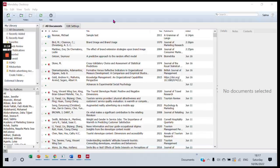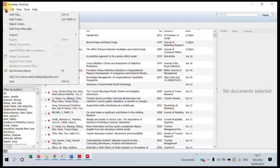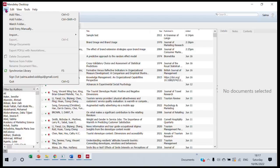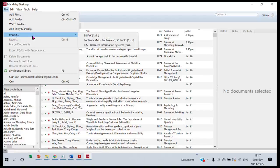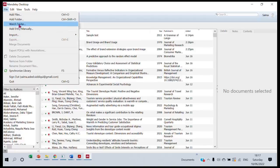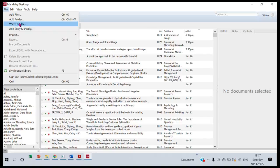Now what you need to do is, when you are on your Mendeley library, simply click on File. Within this File tab, you have this option called Watch Folder. Can you see this Watch Folder over here? I'm clicking on Watch Folder.